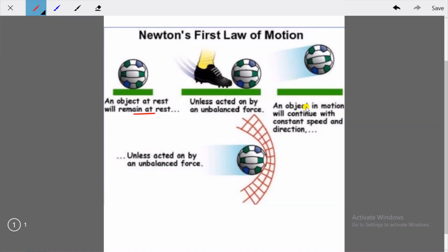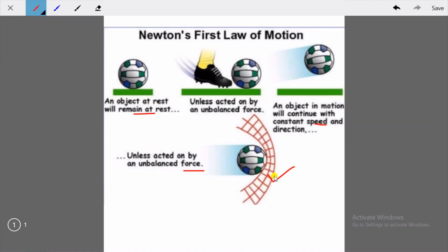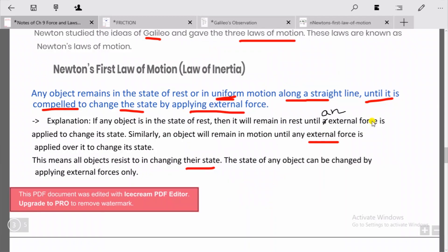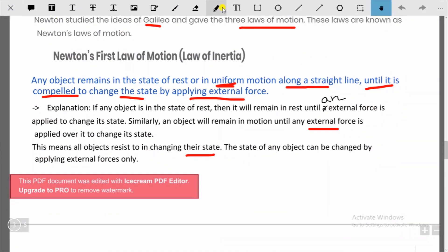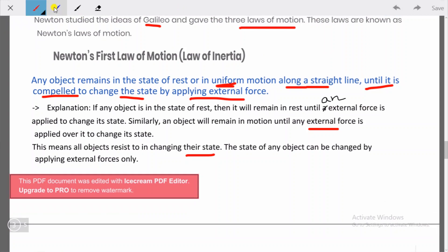An object in motion will continue with constant speed and direction unless acted on by an unbalanced force. You can see the ball is moving, and when it is stopped by the net, an external force is applied. When you use your feet to stop the football, you are applying an external force to retard its motion. This law is also called the law of inertia.